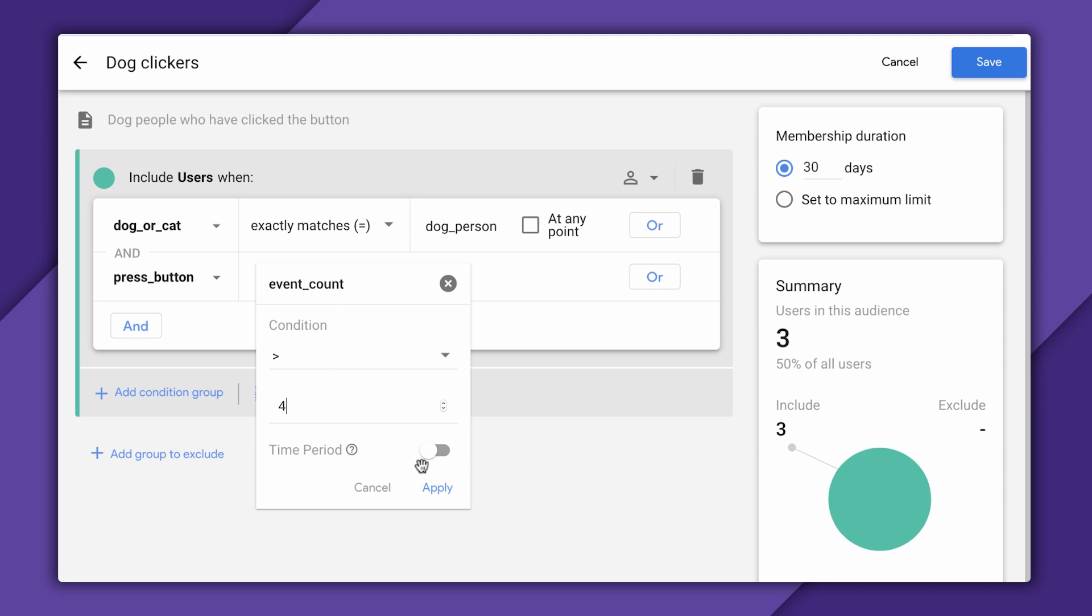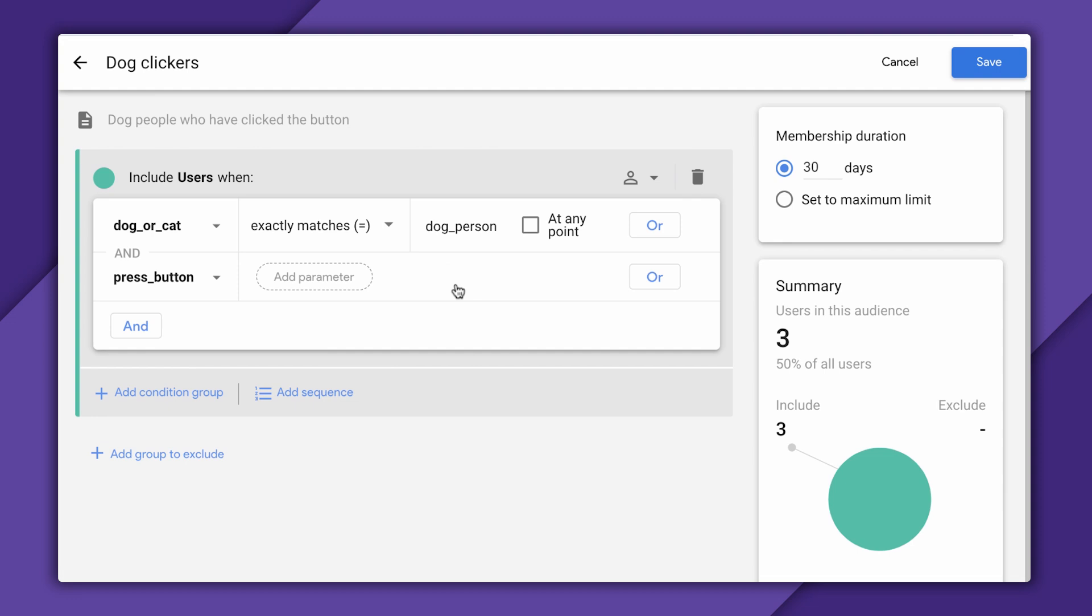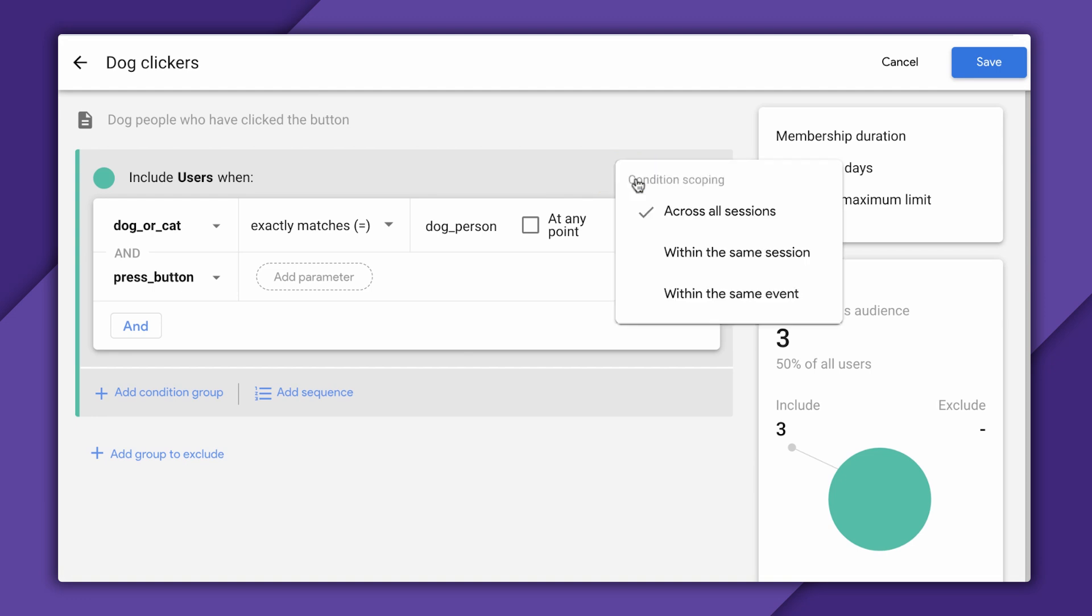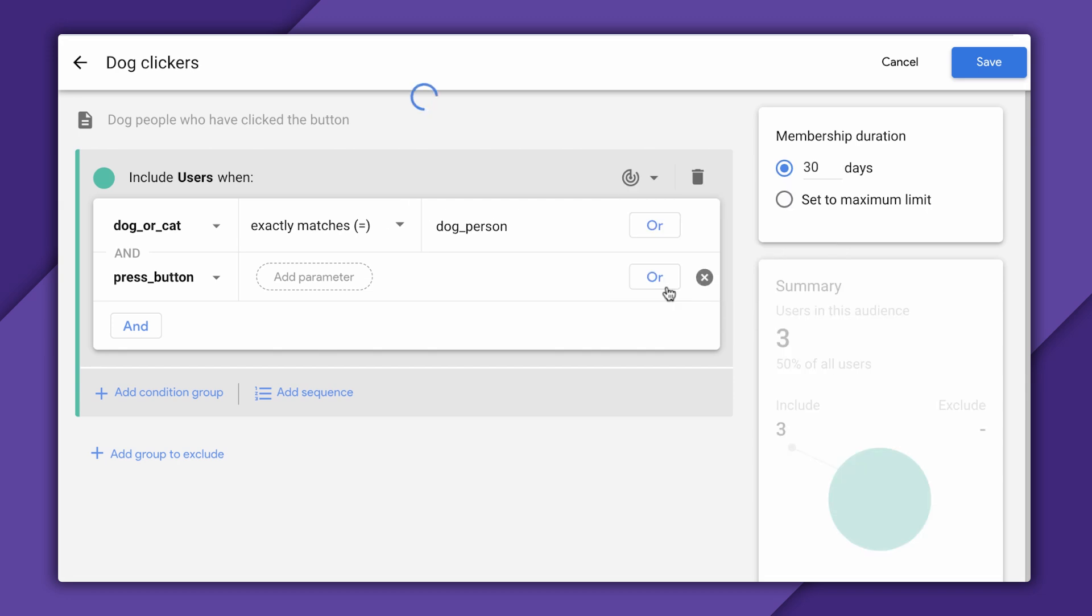On the other hand, if I make this people who click the button more than four times in a two day period, that sounds a lot more like the audience I'm after. But, you know, let's just revert this back to the more basic form for now. Now let me call out three other things here. First, you can see here that this conditional scoping option up here tells us that our users have to meet both of these conditions at any point to be included in this audience. This means that a user could click this button and later become a dog person, and they would then be added to my audience. If I wanted my audience to only include people who are dog people at the time they click this button, I could change this dropdown to within the same event.